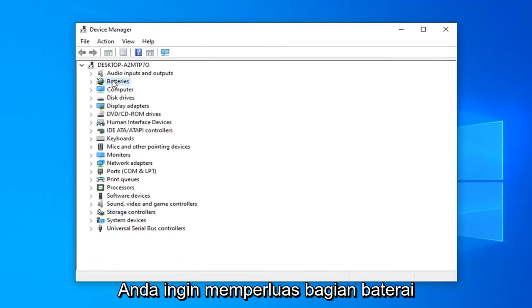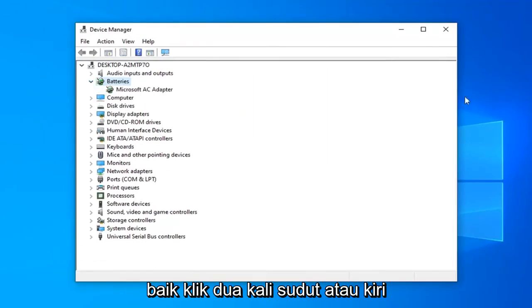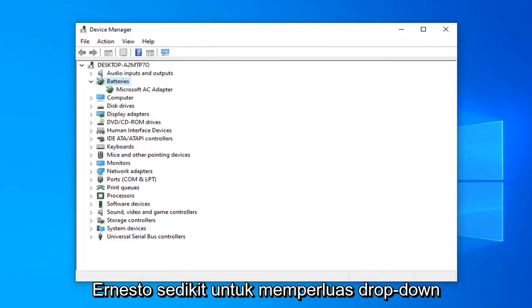You want to expand the battery section. So either double click on it or left click the little arrow next to it to expand the drop down.